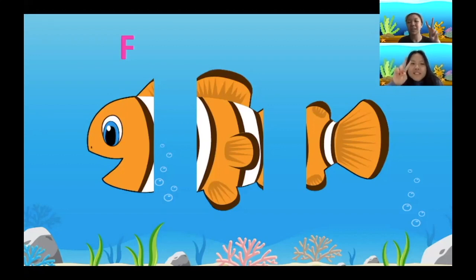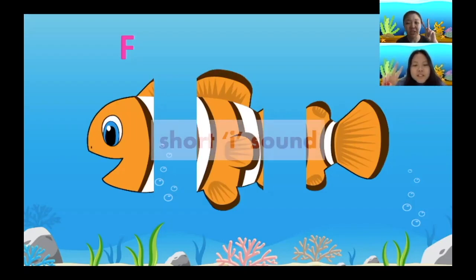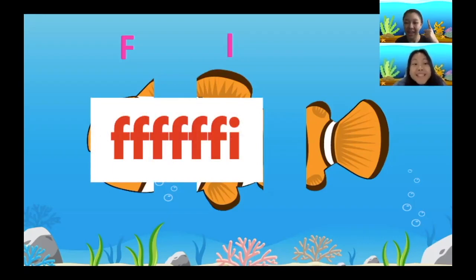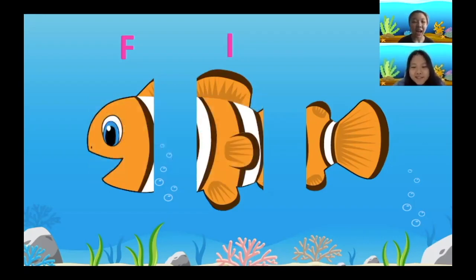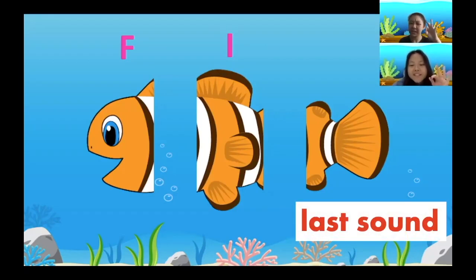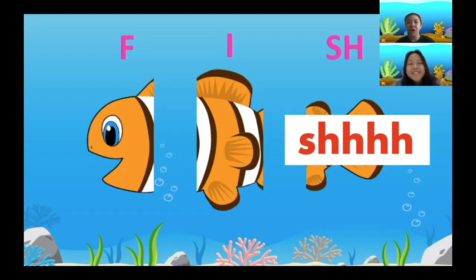Next is the body of the fish — that's like the second sound. Can anyone tell me what the second sound in 'fish' is? Is it 'i' or...? The second sound is the short I sound. Everyone, let's say the first sound and the second sound together. Last, we have the tail of the fish — that's like the third sound. Good job — it's the SH sound!